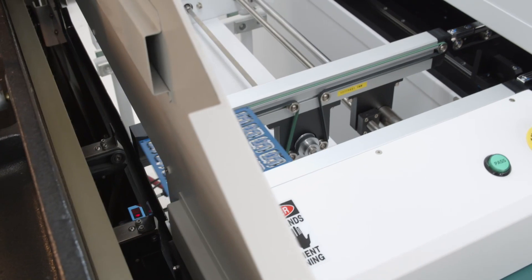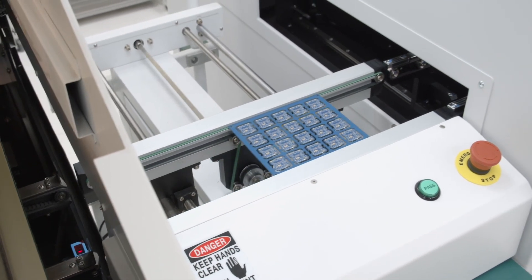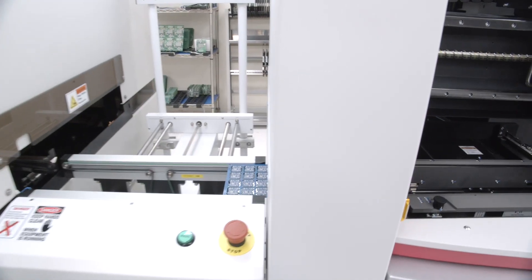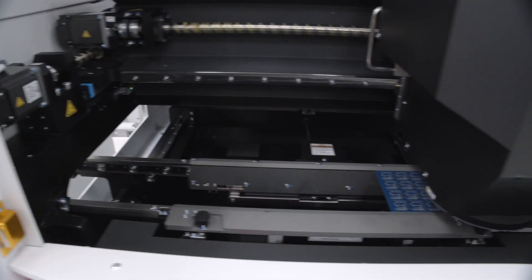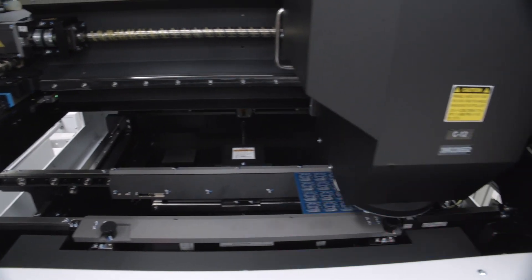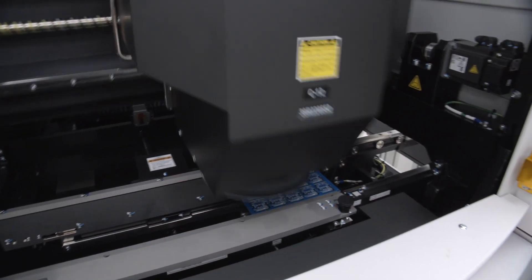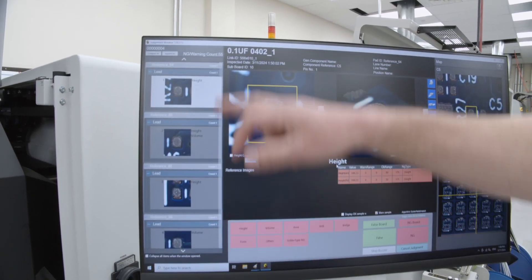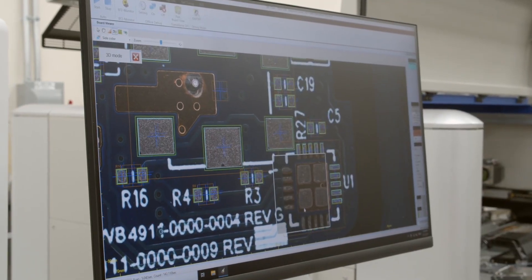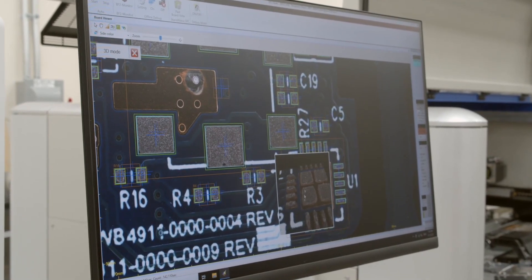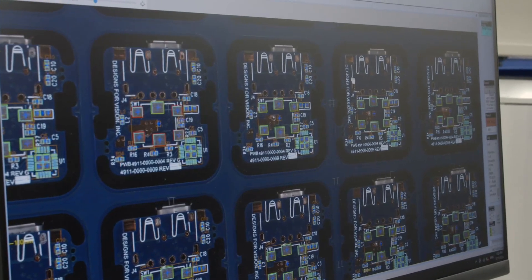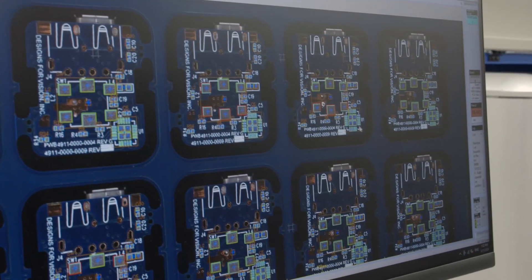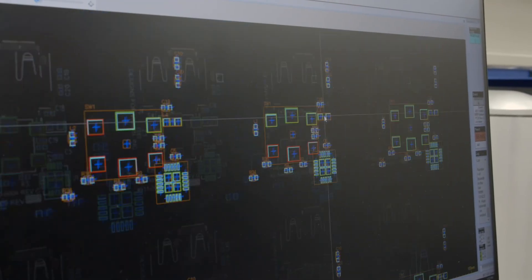After we solder paste the board, we send the board into our SPI, which stands for solder paste inspection system. From there, the guys will take a look at the quality of the solder paste. They'll make sure that there's no shorts or any smudging or anything like that.